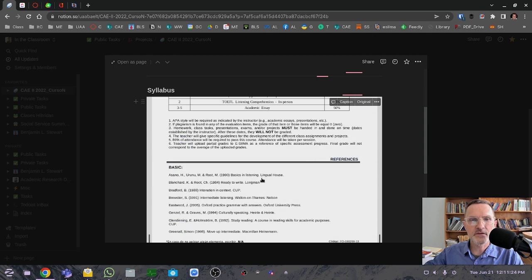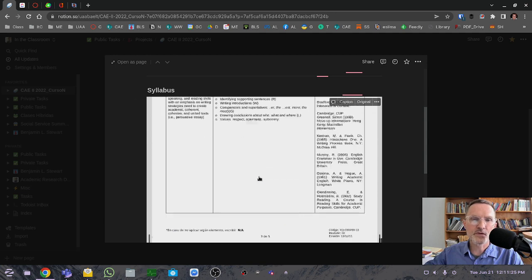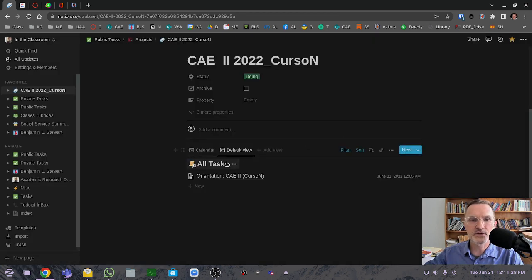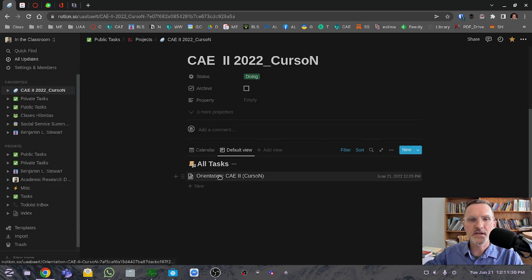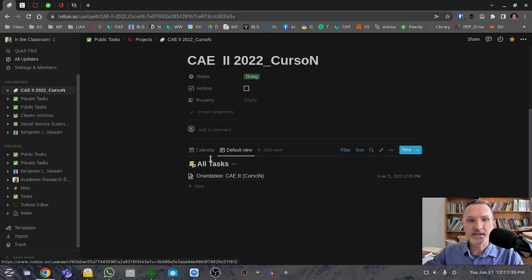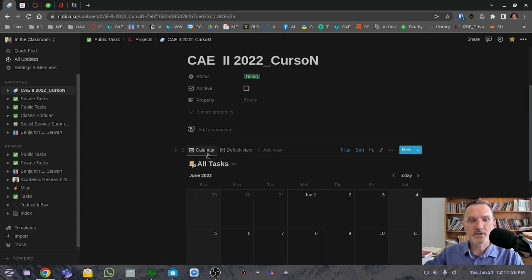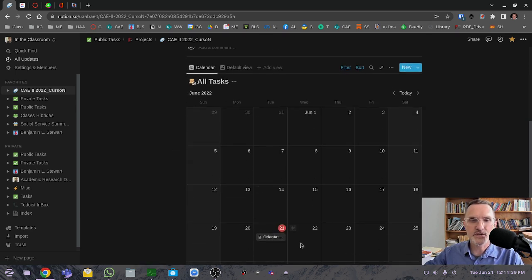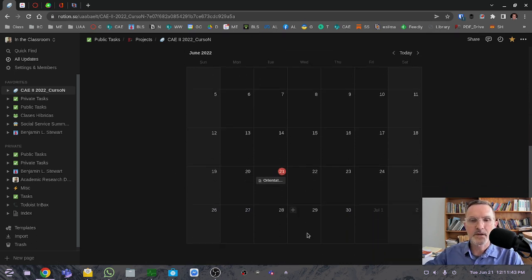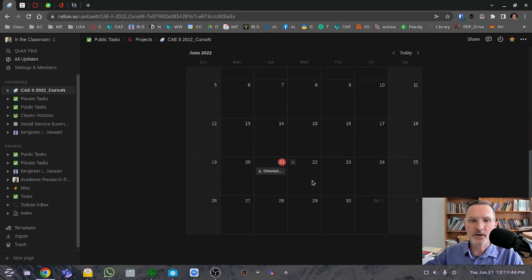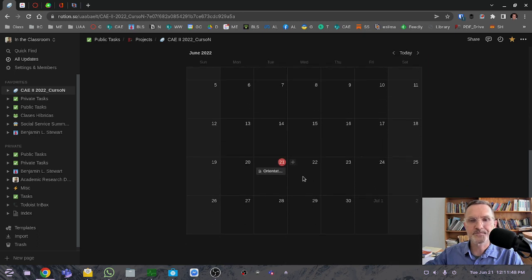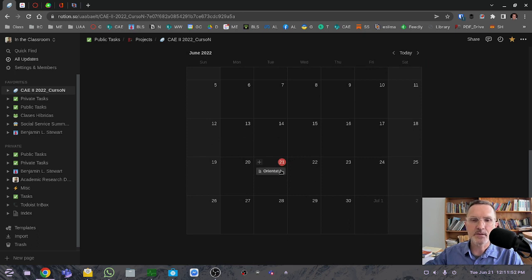I just wanted to give you a brief overview of where you can find the syllabus and a general overview of the Notion platform. At this point, at the time of this recording, there are no additional activities here. But tomorrow, you can anticipate some that are on this day here, starting the 22nd of June. This is what we'll be working on, and you can anticipate more information here in this calendar.